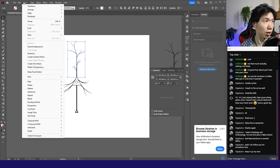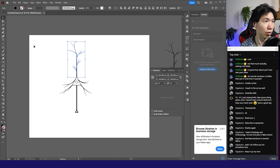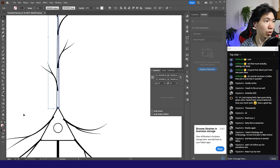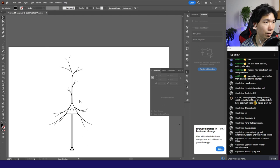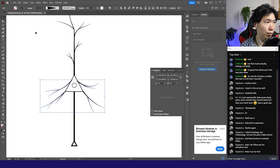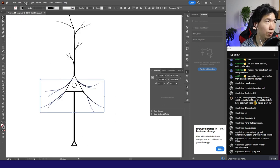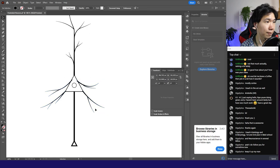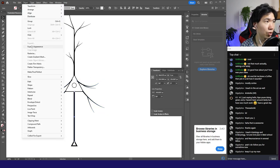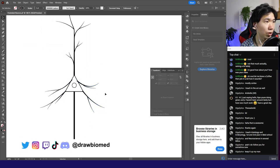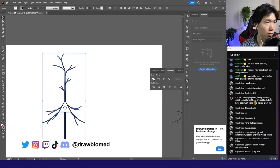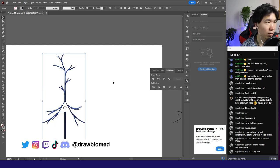I'll select these strokes and then come up here to expand appearance. So now I see that they are no longer strokes, they're shapes. And I will do the same to these branches and also this stroke. Then I'll select all of these and then click on Unite.